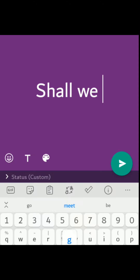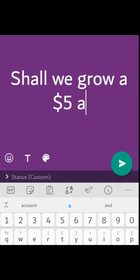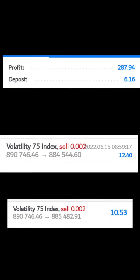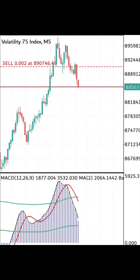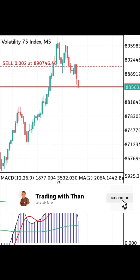I recently challenged myself on WhatsApp to my followers that I'm gonna grow a small account from $5 to $1,000. Right now the account is around $288. Today I'm gonna show you a simple strategy that I've been using to grow this account so far. The full video is coming on how I am growing this account, so make sure you click that subscribe button so that you won't miss the video when it comes out.